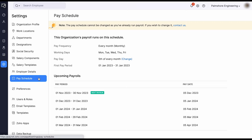Through our pay schedule option, choose the workweek and organization working days, through which the salary will be calculated for your employees, to keep your pay runs on track and to pay your employees on time.